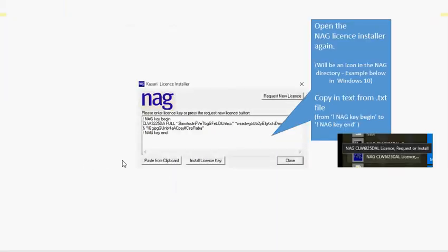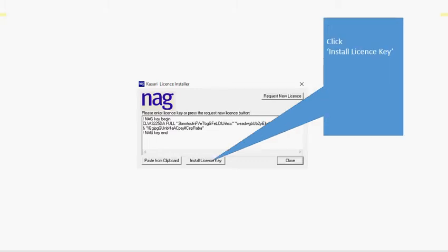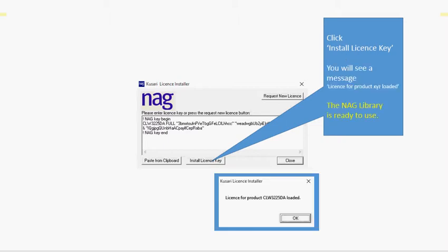You may need to reopen the Casari license installer. You'll find that in your NAG directory. Copy the license key into the installer and press the install license key button. You'll get a response back that the license for the product is loaded. At that point the library is ready to use.